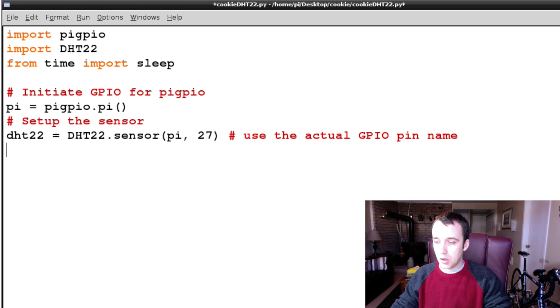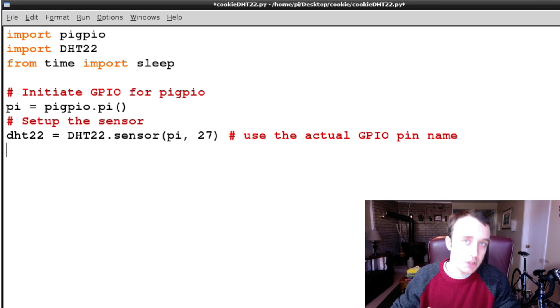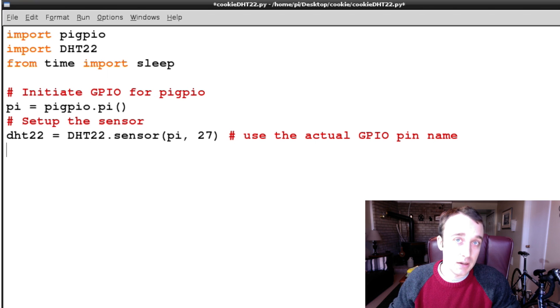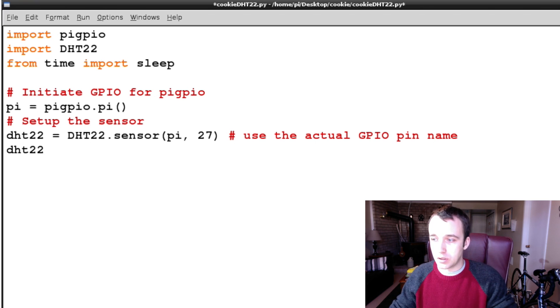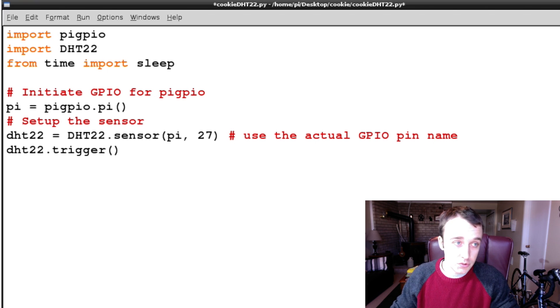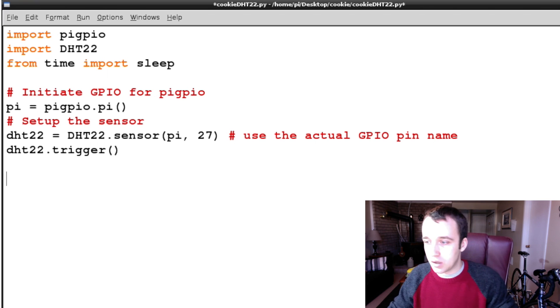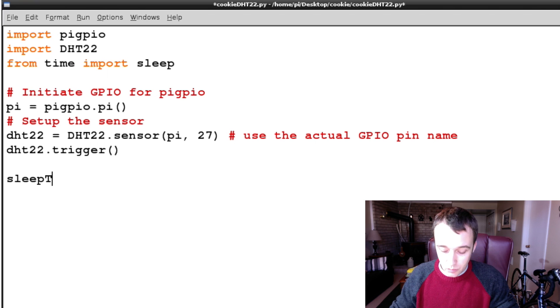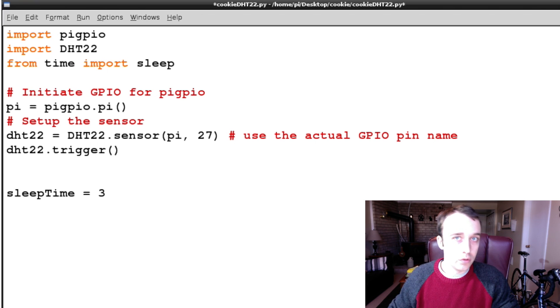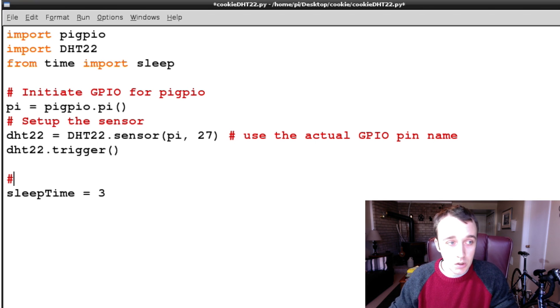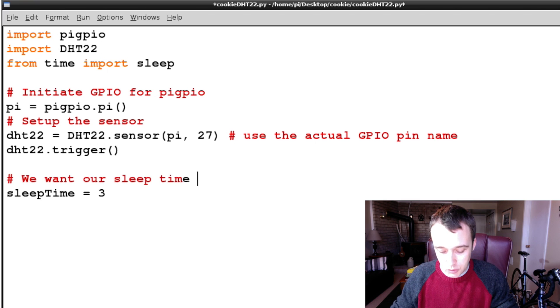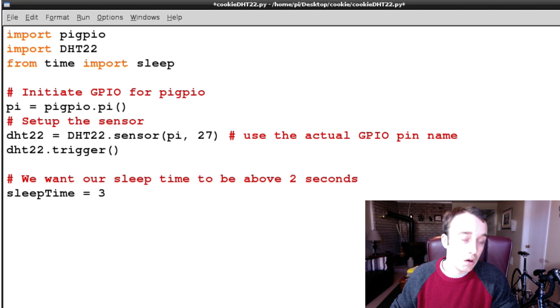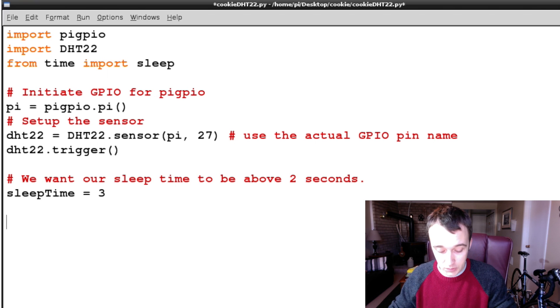So once that's set up, what I found with this library and this sensor is that the first reading you get is always a write-off. You always get like minus 999, and that doesn't mean anything to us. So that's only the first reading. So what I'm going to do is I'm going to grab the first reading, which doesn't mean anything. And then from then on, any readings we get will be valuable. It's also important to point out that you can't read more than once every two to three seconds. Otherwise, you have a strong chance of hanging the sensor within a short period of time. So we want our sleep time to be above two seconds. Otherwise, we might hang the sensor and we don't want that. So I'm going to specify sleep time of three.